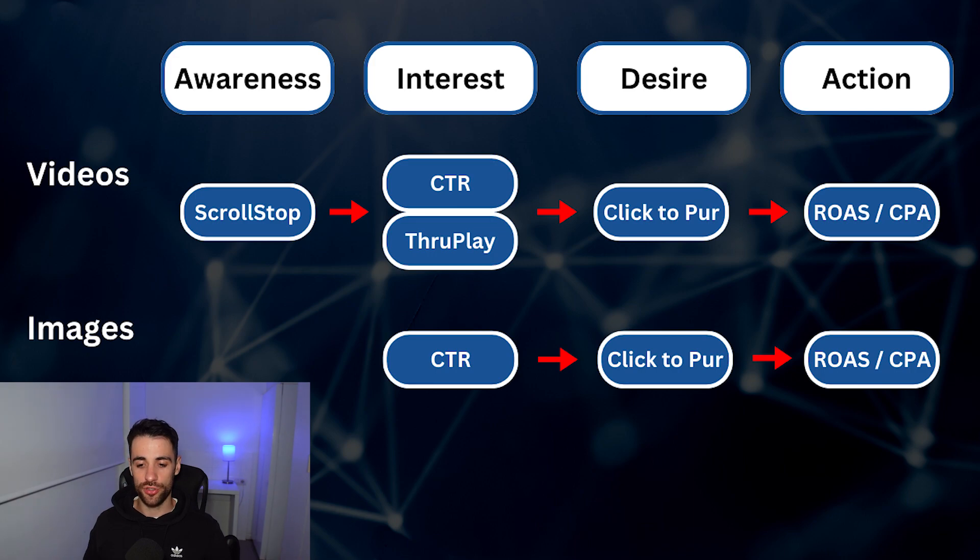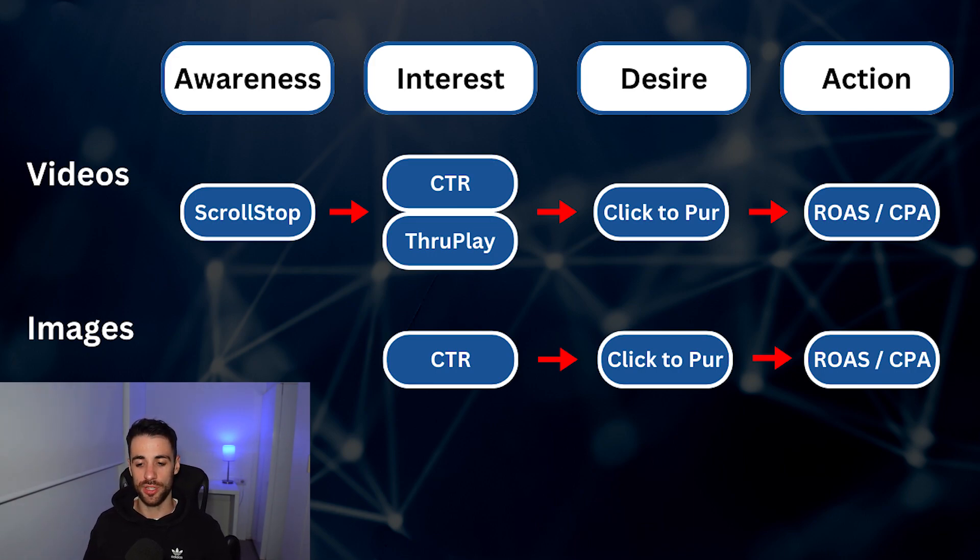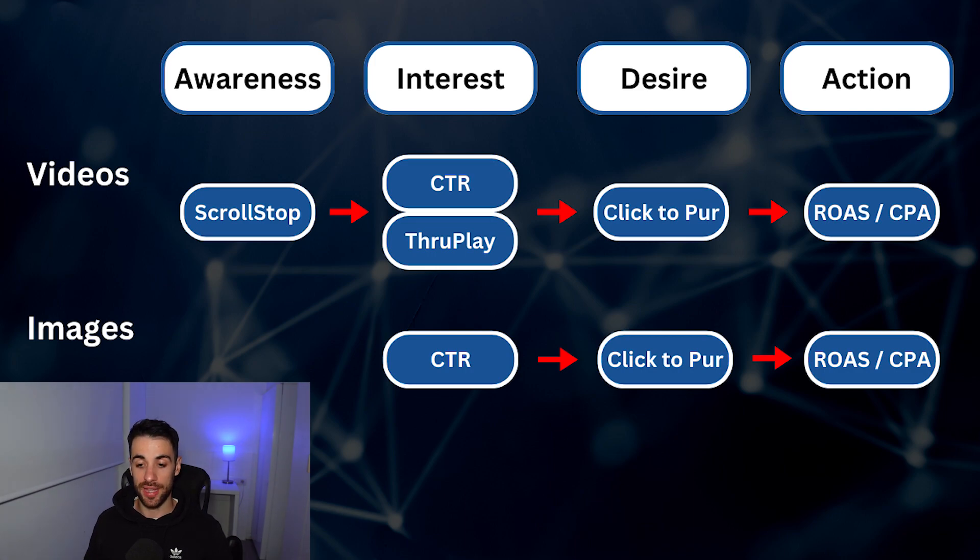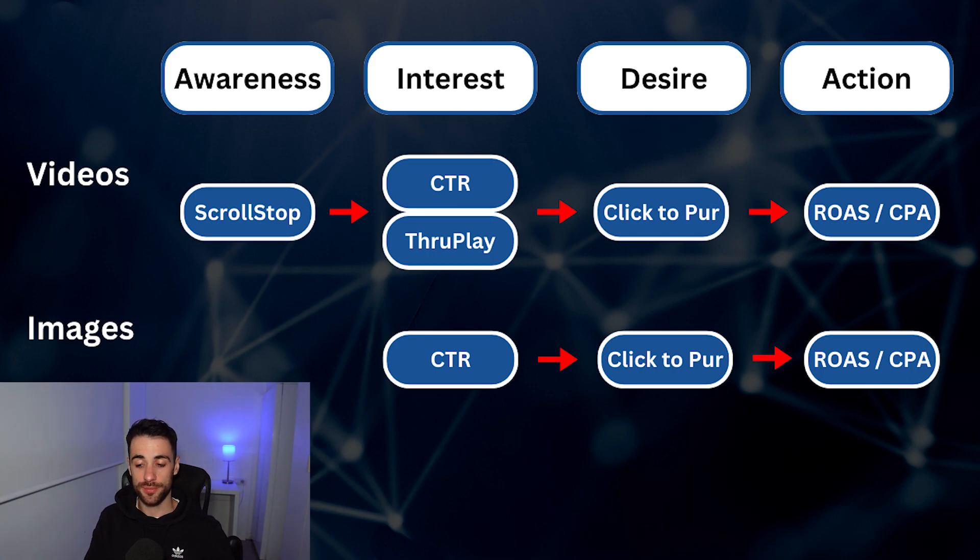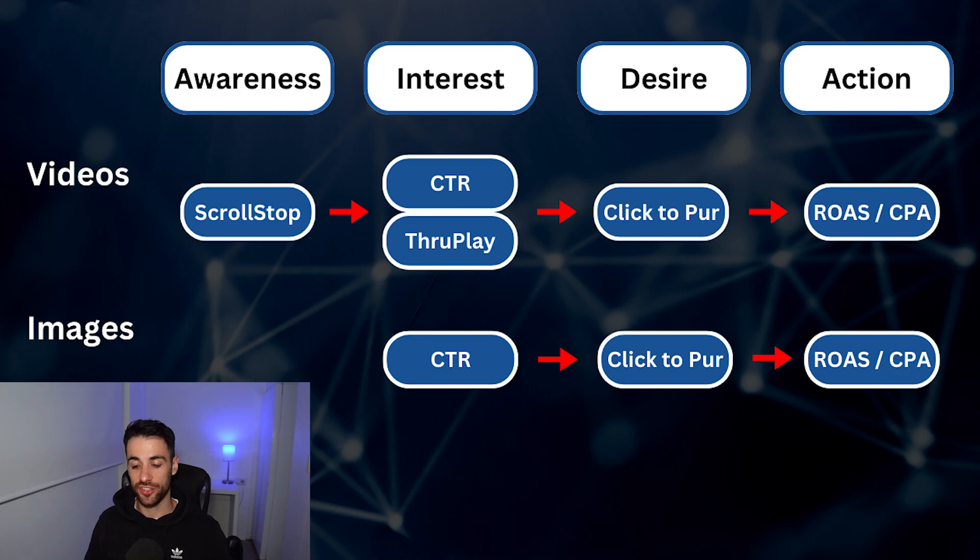So videos, first of all, the metric we're going to look at for awareness will be the scroll stop. So did it make someone stop scrolling down the feed or scrolling through the stories, wherever the placement is, and start to watch the video? The interest stage of that would be click-through rate. Did someone click, what percentage of people saw the ad and then click-through to the website?